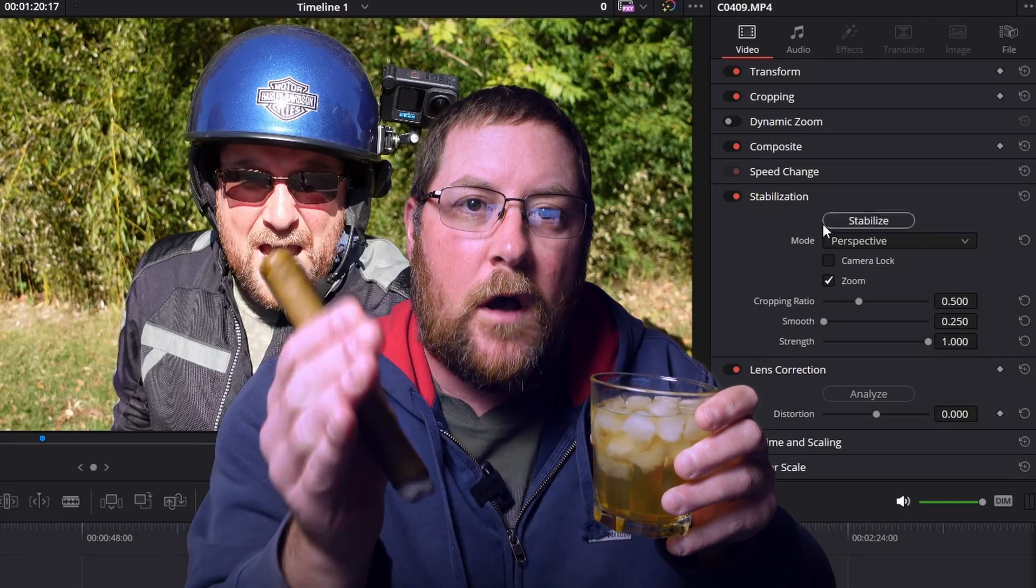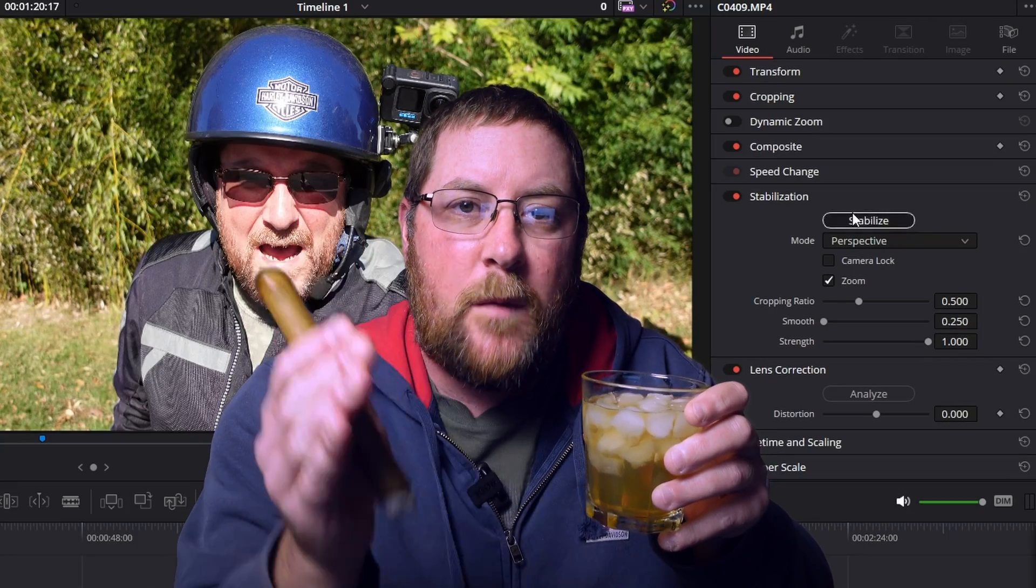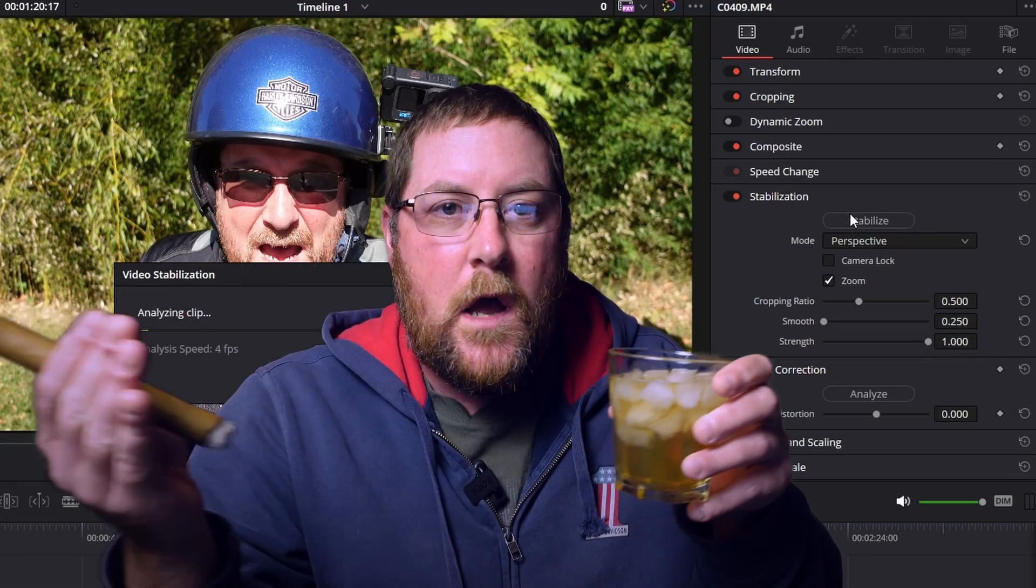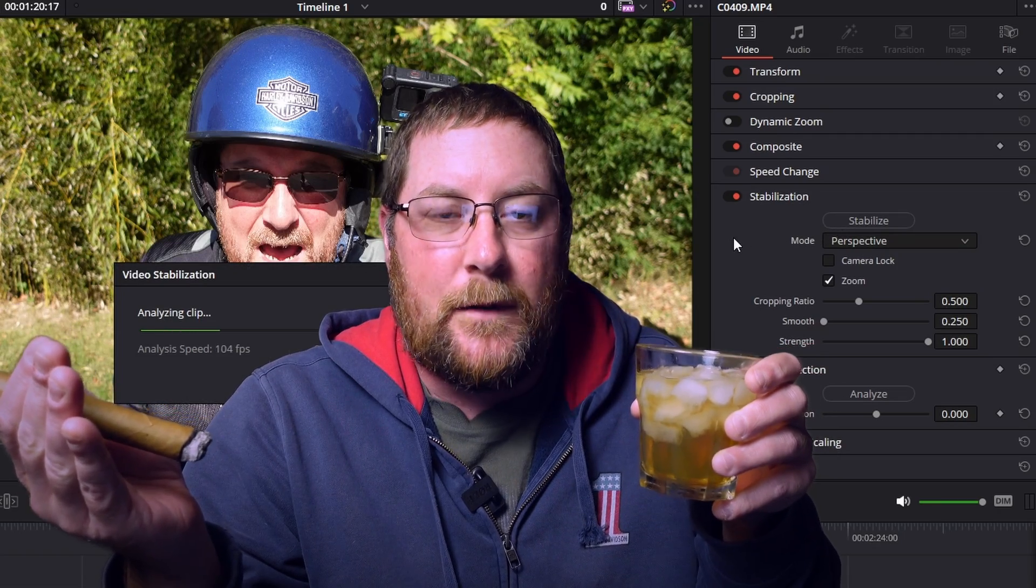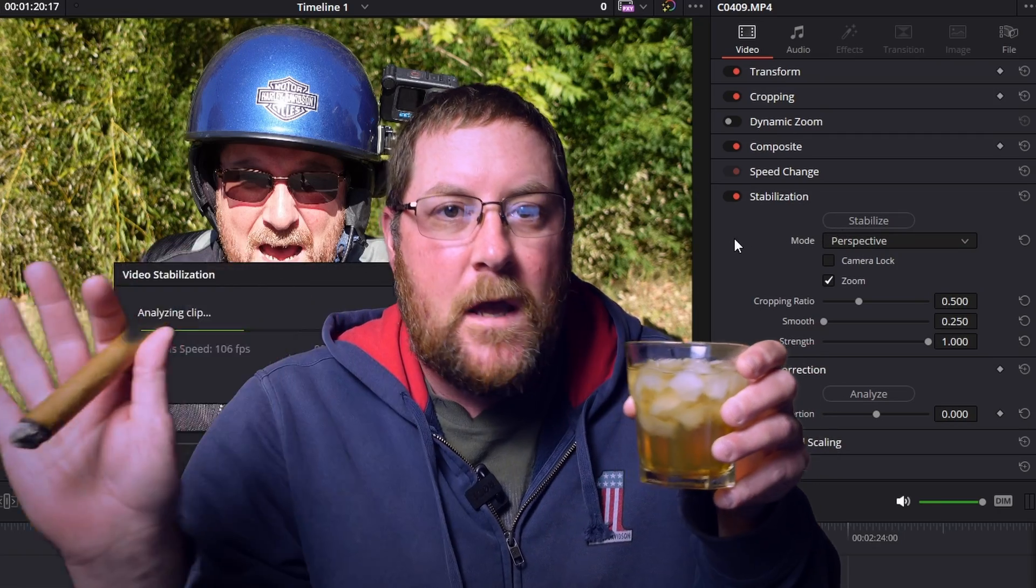So I'm going to take DaVinci Resolve and take you through it and we're going to stabilize the footage. I'm going to explain how the stabilizer works in the edit page. You can do it in the color page, you can do it in the fusion page. Today we are just talking about the edit page because honestly that's where I do like 95% of my stabilization. So with that, let's get started.